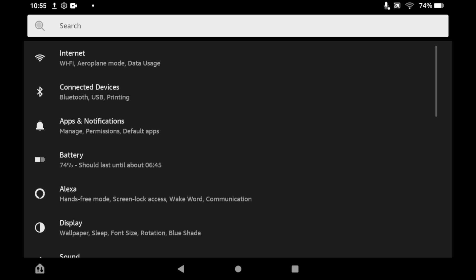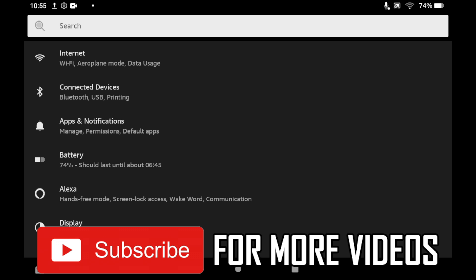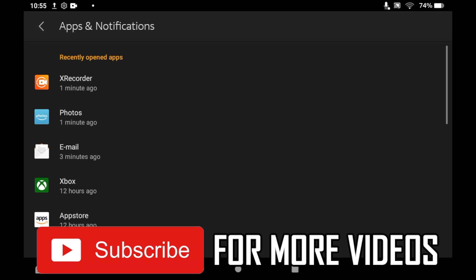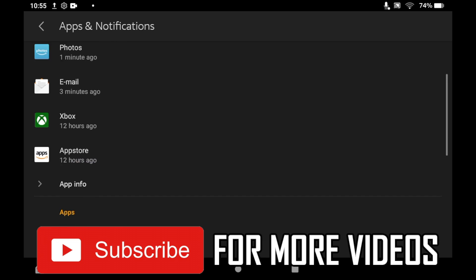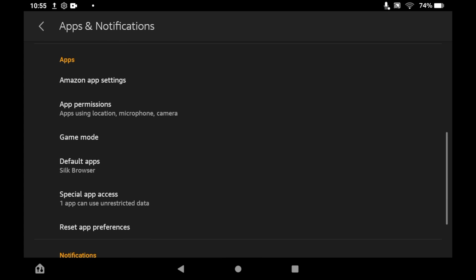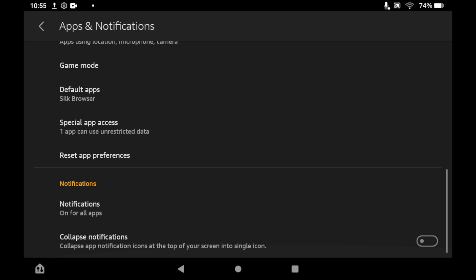Once you're on the settings page, click Apps and Notifications. Scroll down and you'll see the notifications section.